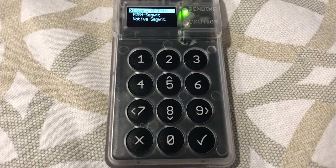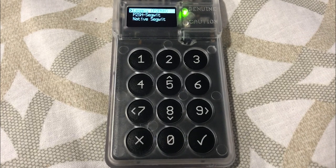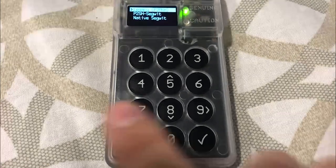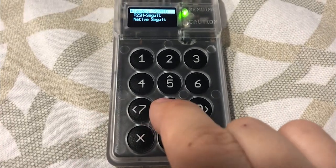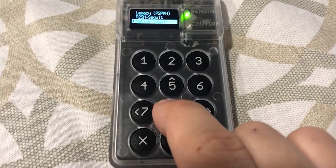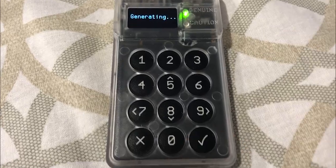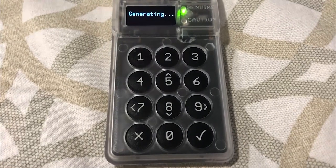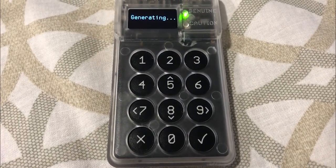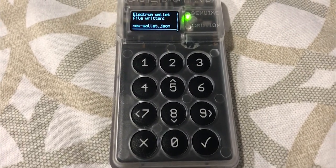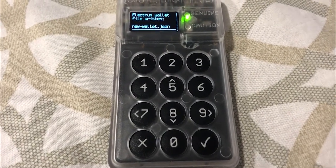Now you need to select the format and I strongly recommend that you go with native segwit. So the last option native segwit. Click OK and the cold card will now generate the file.